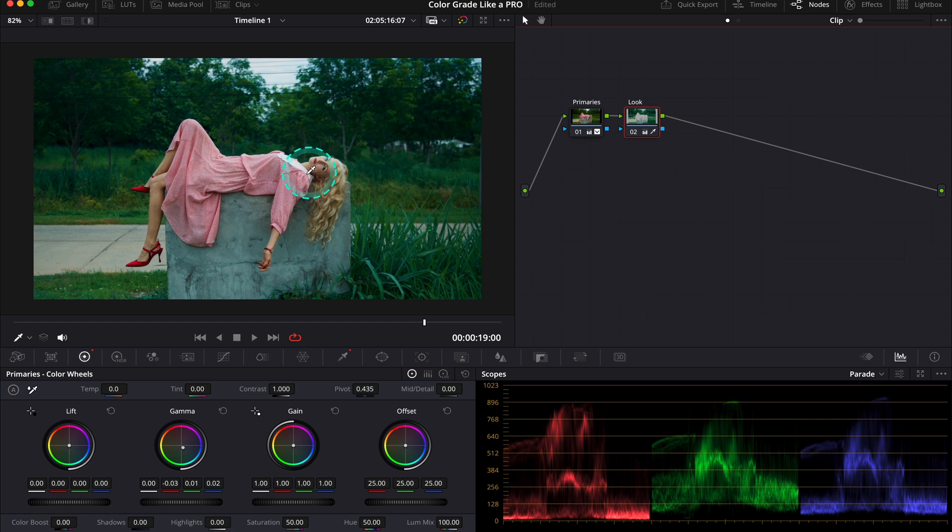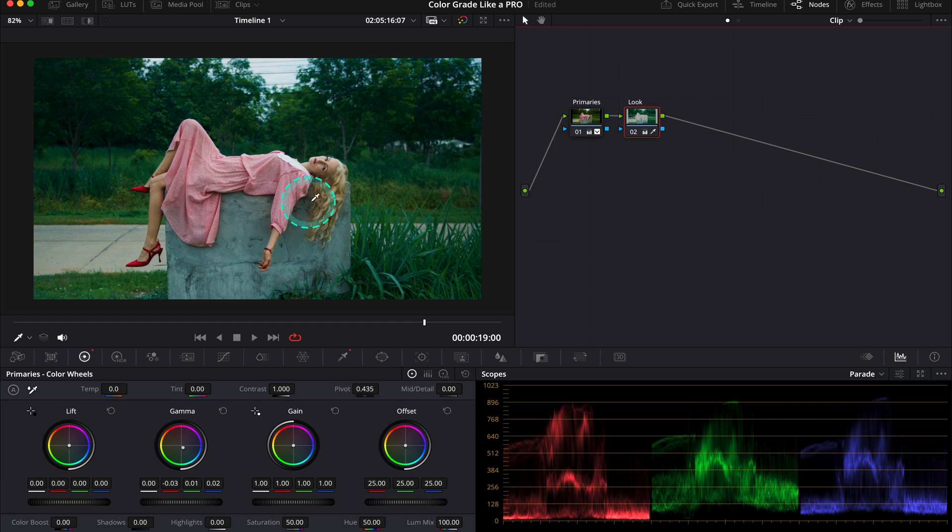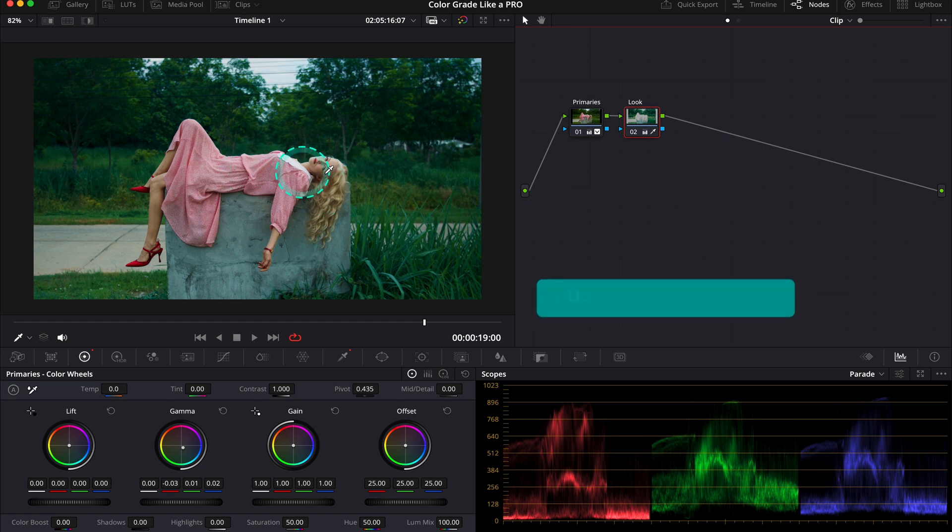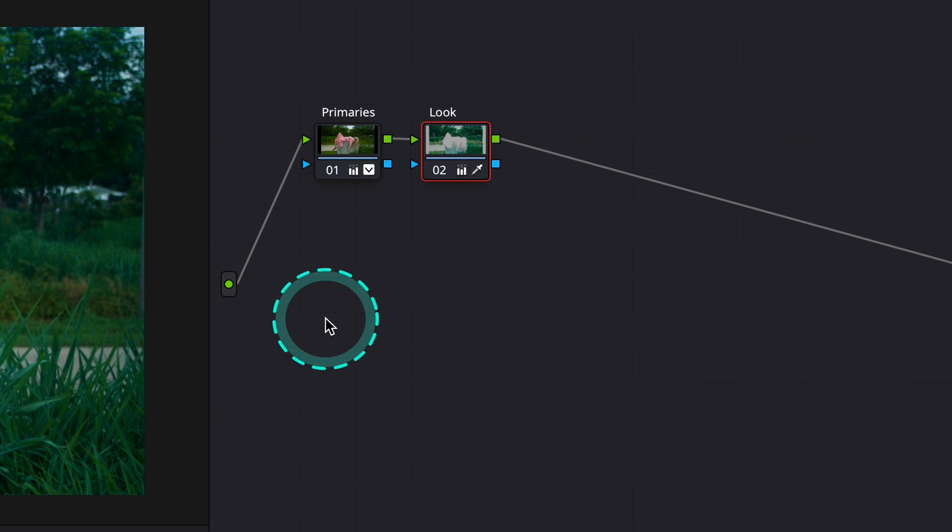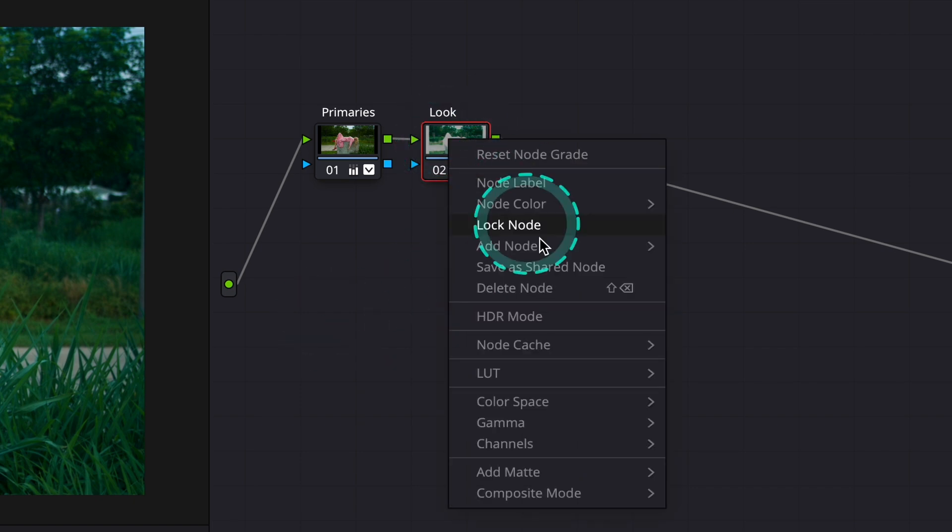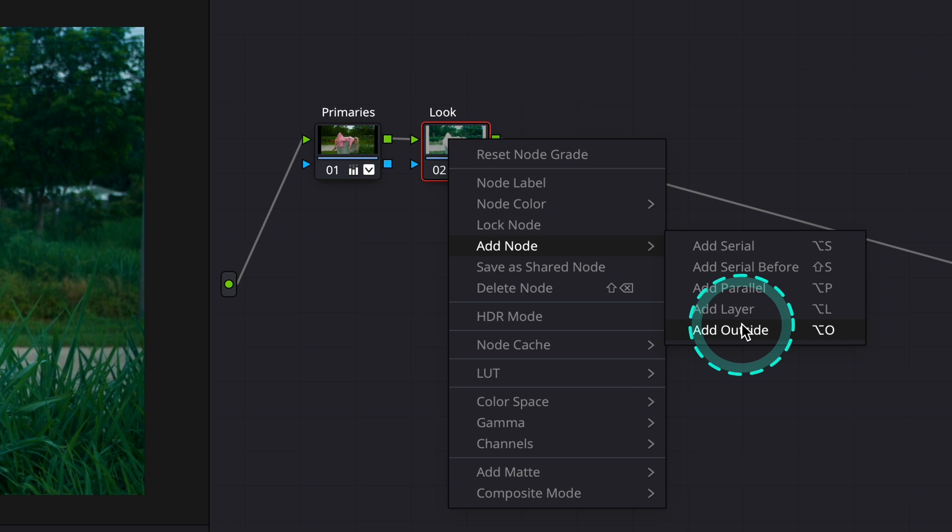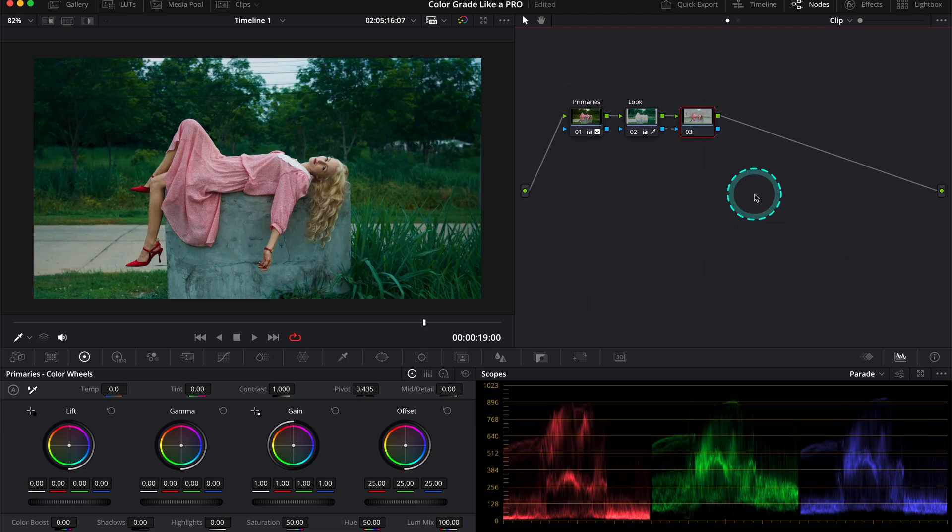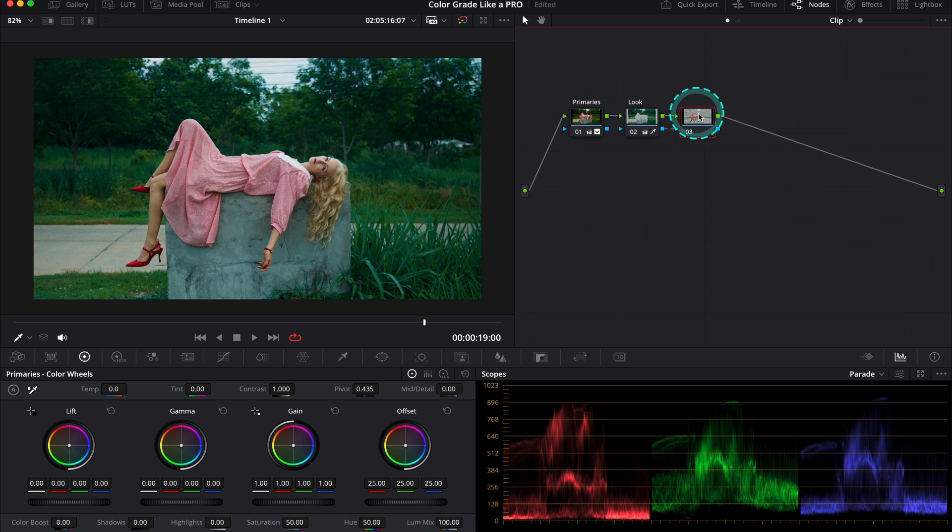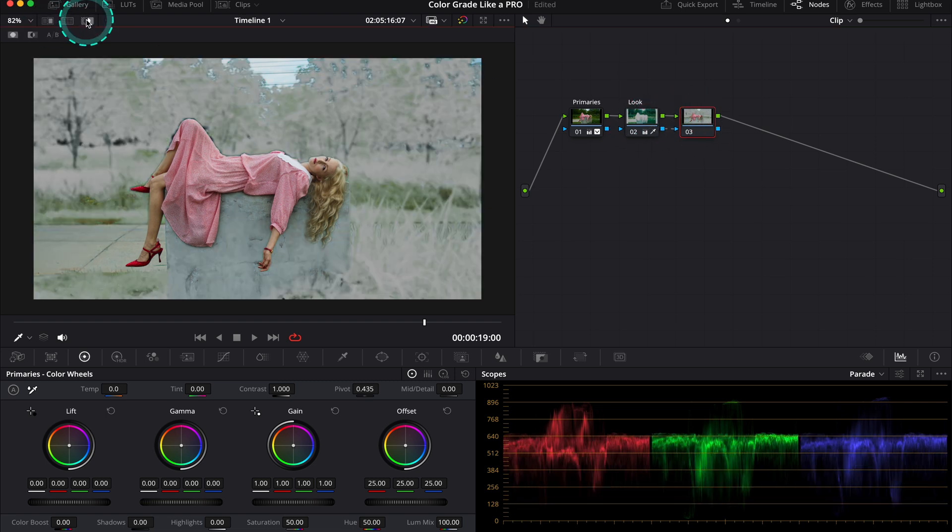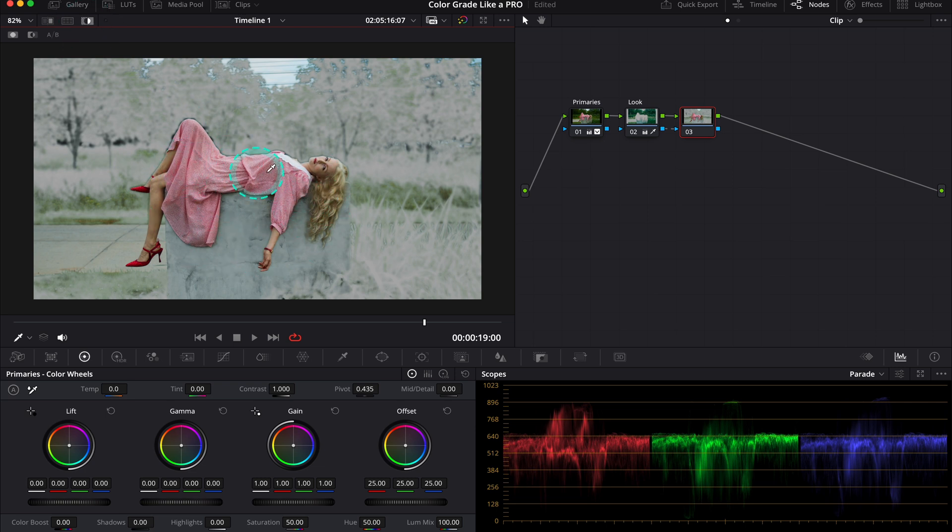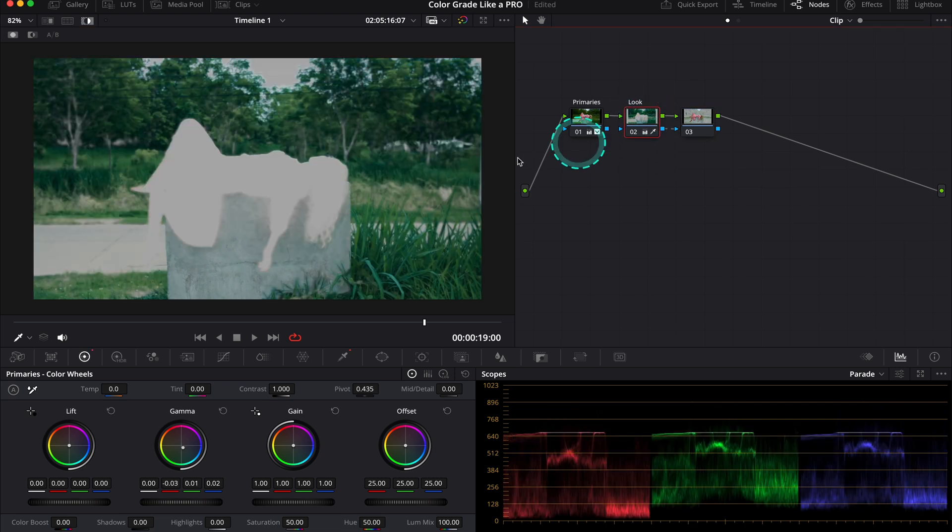Now I also want to add more orange tones and more saturation to our model. We could use the qualifier again and select her, but there's actually a more simple pro way to do it. We can use the outside node. Let's right-click on the look node, go to Add Node, and then Add Outside. This adds the outside node that's basically the same key we created before, but the difference is that it is reversed. When we turn the highlight mode on, we can see the selection—it's perfectly reversed.